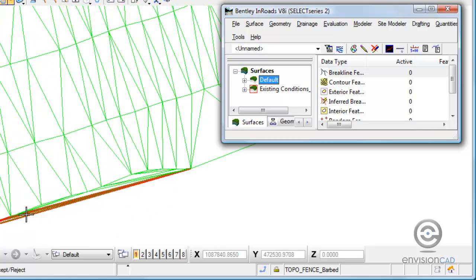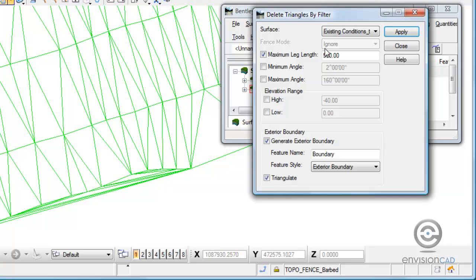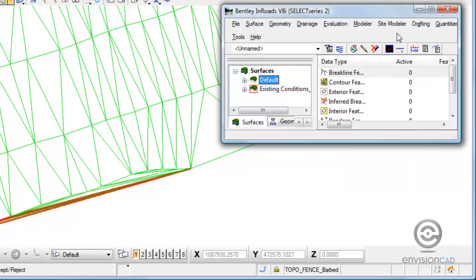is we are eliminating some long triangles that exceeded 500 feet in length. But we can also define the minimum angle. If I hit apply, we'll also see that it removes a few more triangles in here.